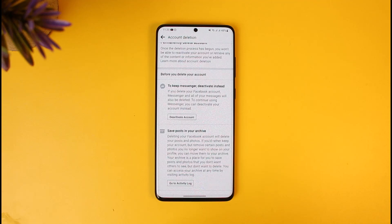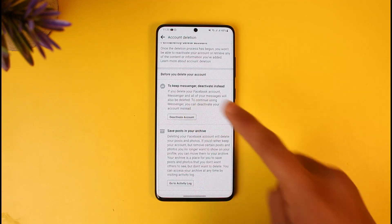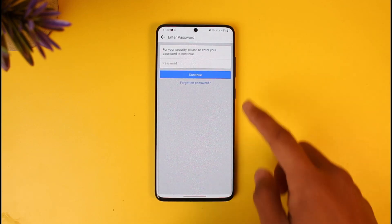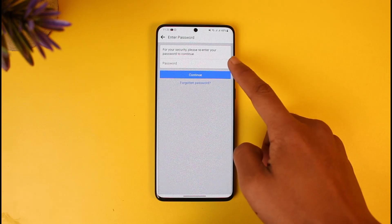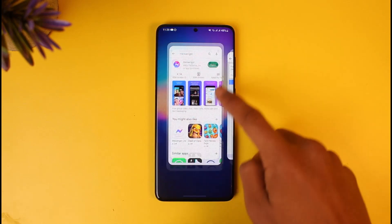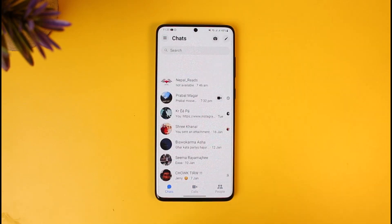To continue using Messenger, you can deactivate your account instead. So instead of deleting, you have to deactivate your Facebook account — but your Messenger account is going to remain intact. To do that, just tap on the Deactivate Account button. It will ask you for your password for security reasons, and after you enter your password, you will not be able to use your Facebook account but you should still be able to use your Messenger account.